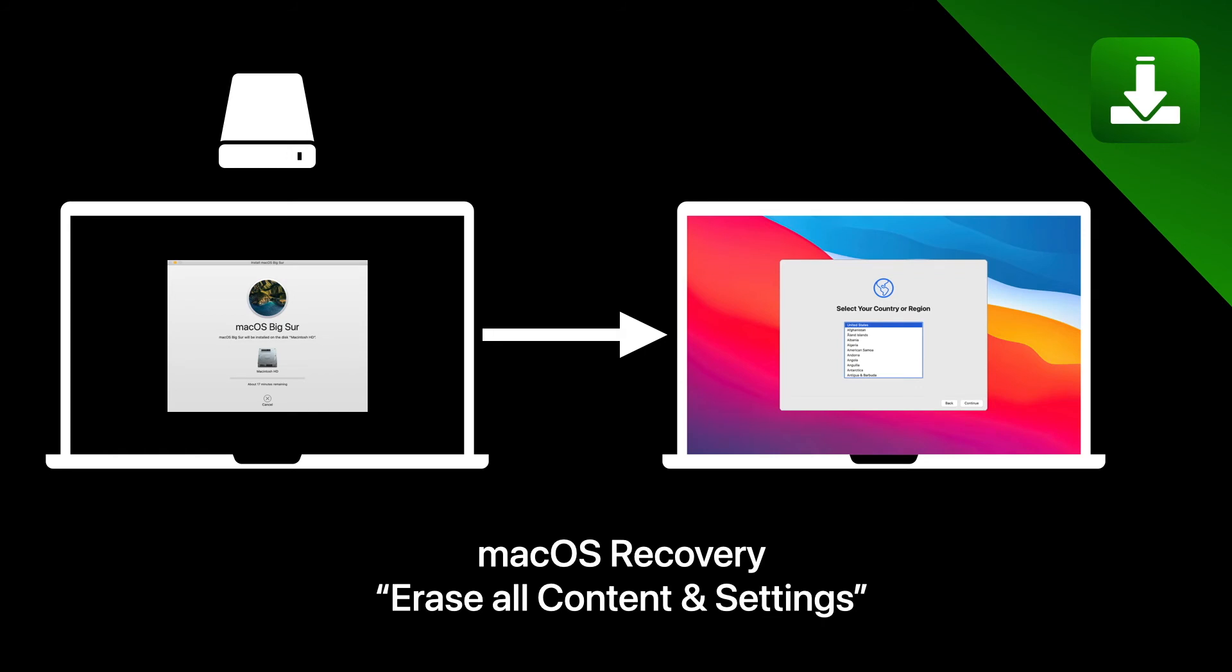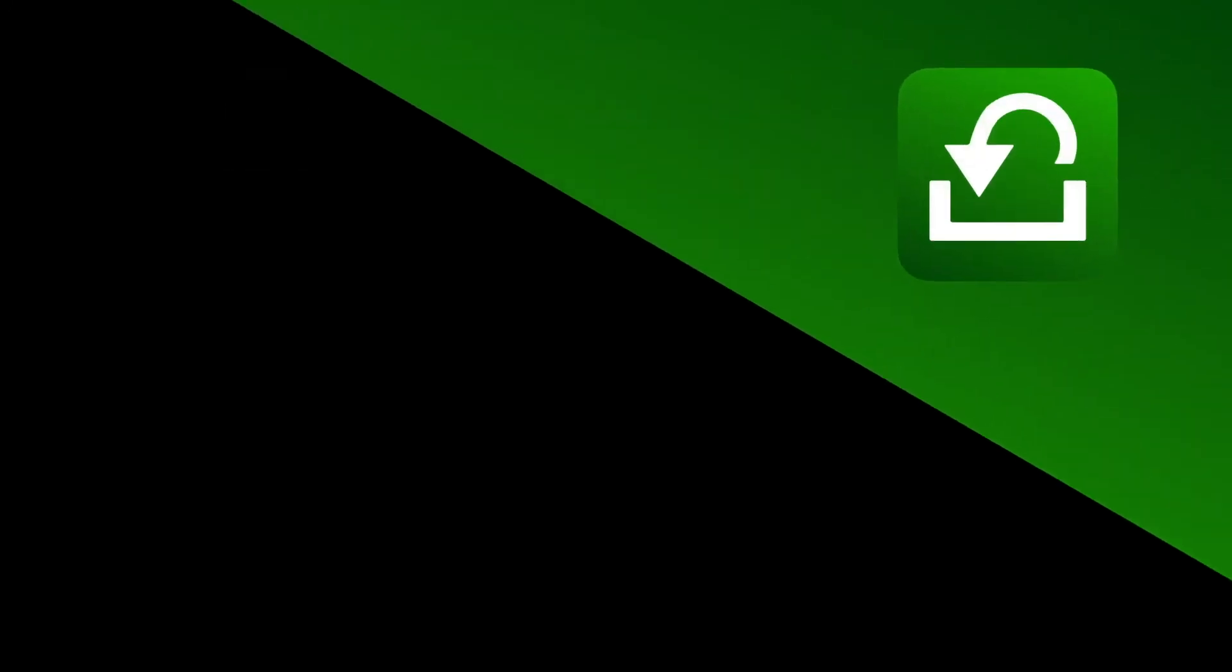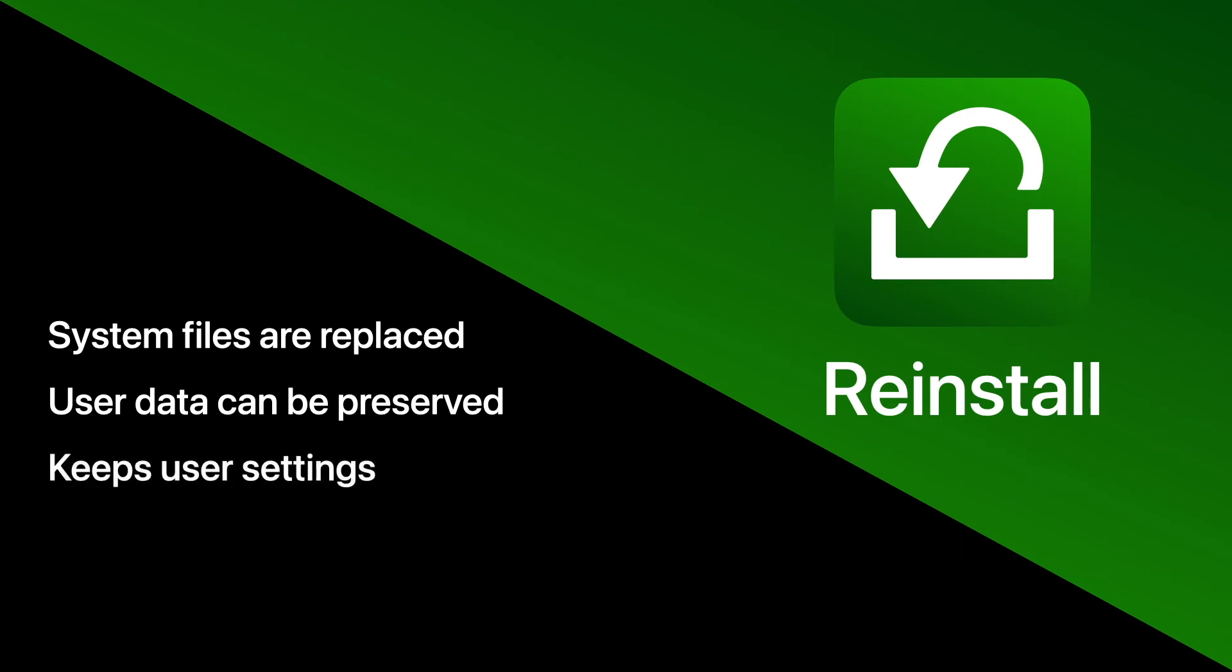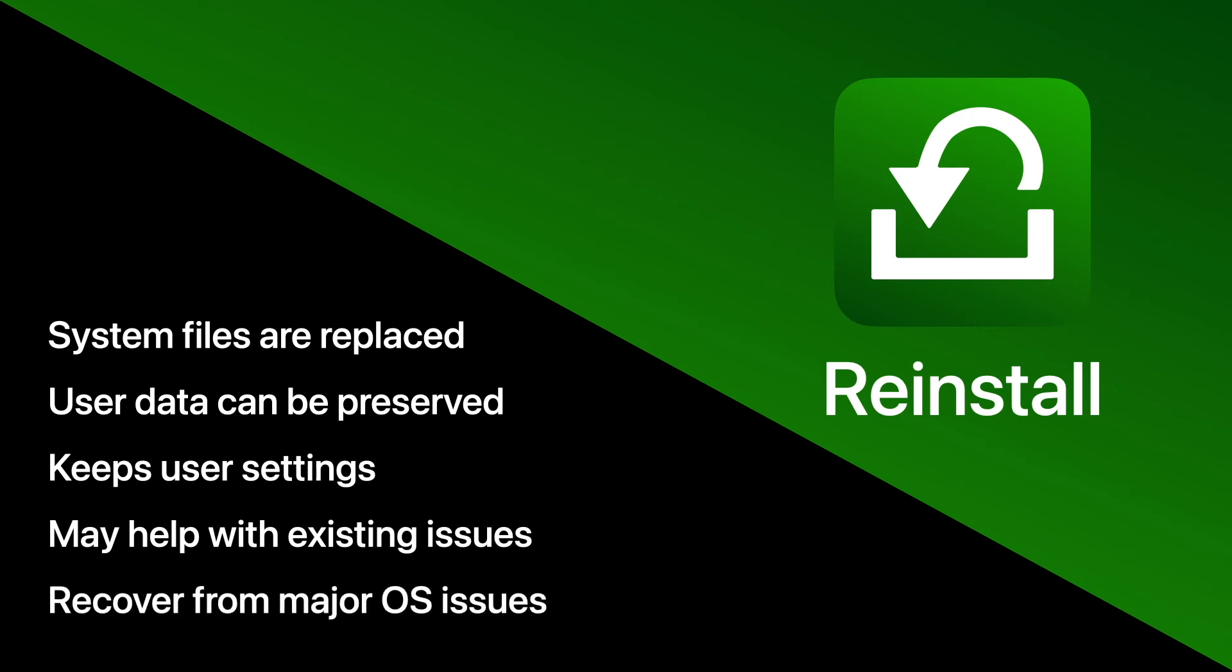And with a reinstall, only system files are replaced while user content is preserved in addition to some settings. This is a great solution when there are issues with the current installation of the OS or a third-party software affected system-related files.